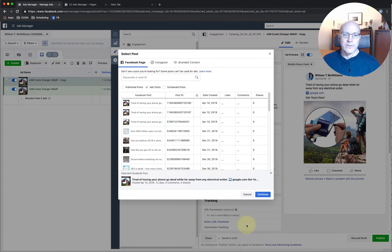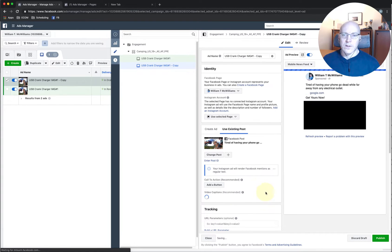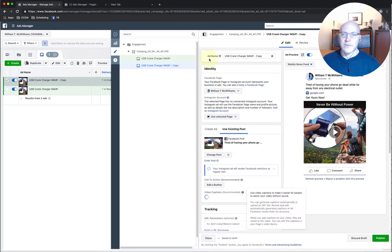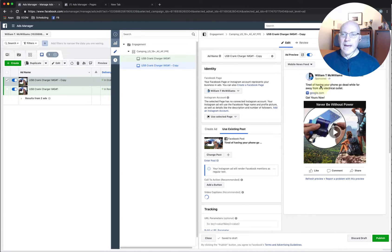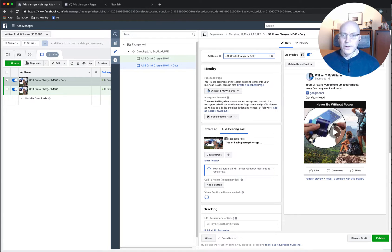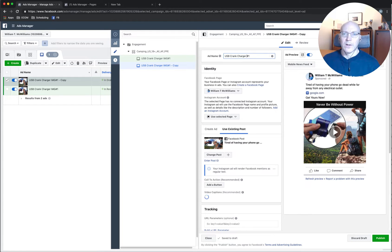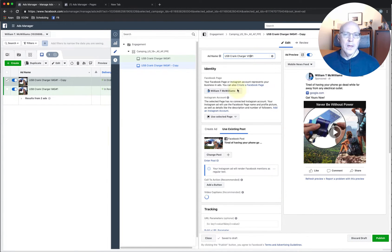So we have to swap it out. Here's video number one. See the little play button. That's our video. So our ad copy is identical. So here we're just going to change this to video number one. And that one's ready.